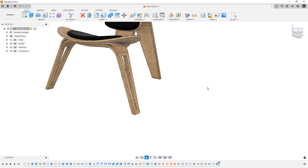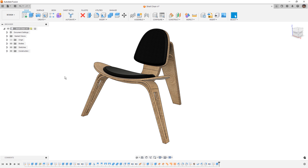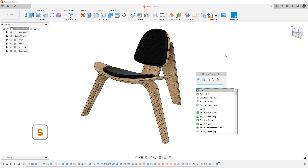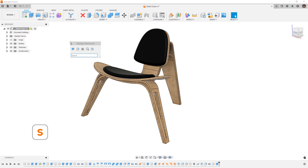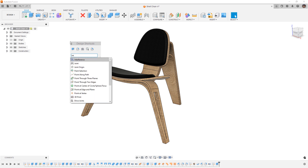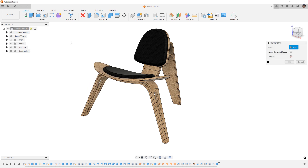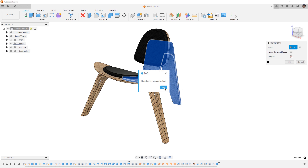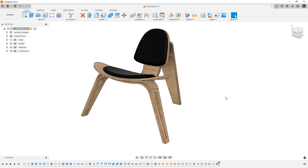Now let's take a look at a couple more things. The next thing we want to cover is the S shortcut key — these are our design shortcuts, and it has two purposes. The design shortcuts allow us to add shortcuts for tools to our menu that we can quickly access wherever the cursor is. So any time we press S, it's going to show up wherever our mouse cursor is. But we can also simply begin typing to find a command. For example, if I wanted to use interference detection, I can start to type that and hit enter to invoke the command, select the bodies, compute the interference, and then cancel that dialog.